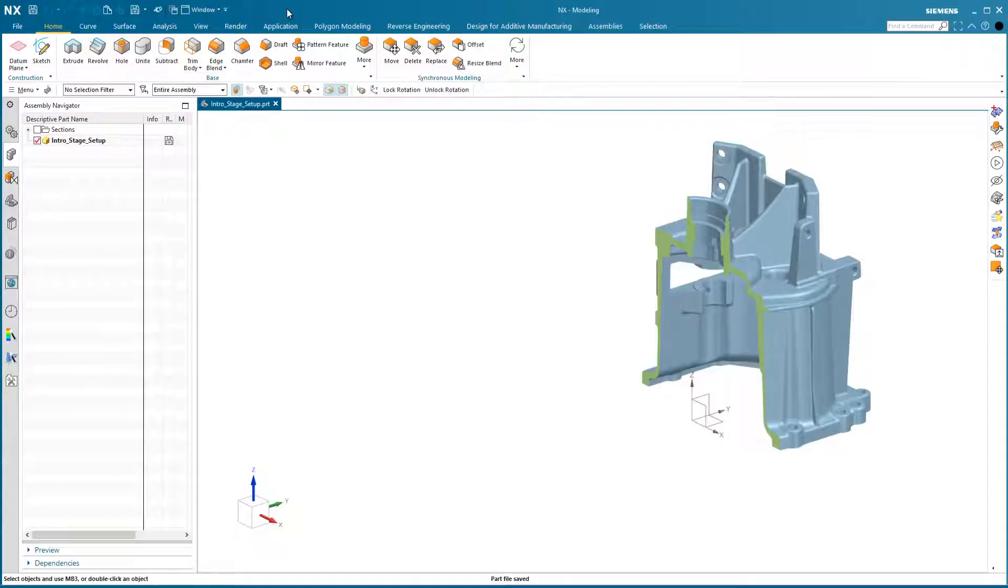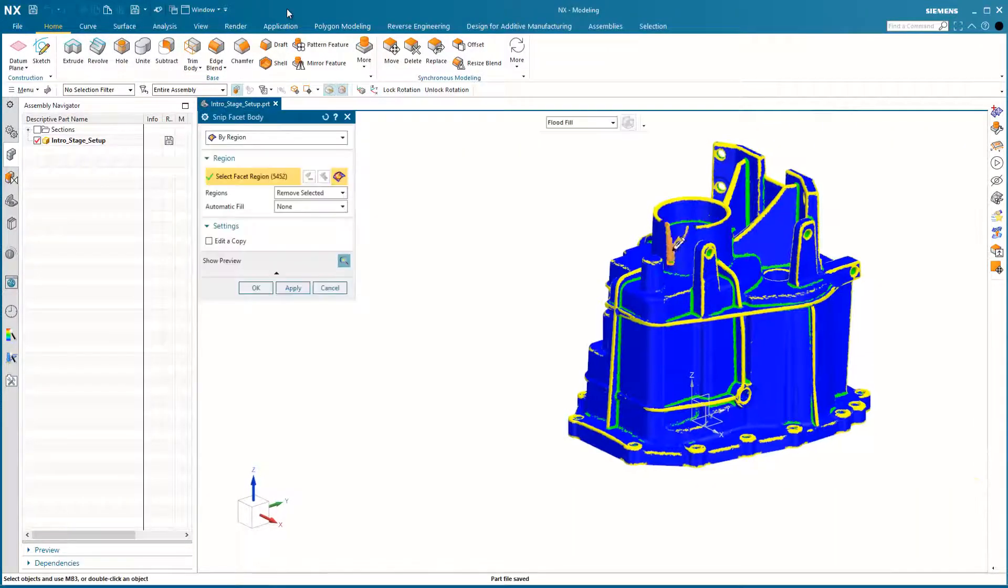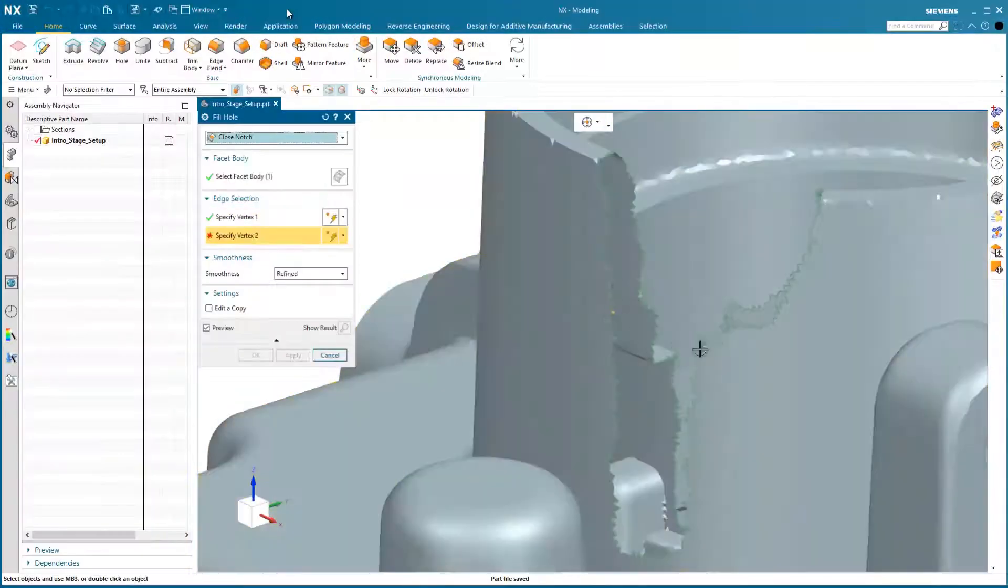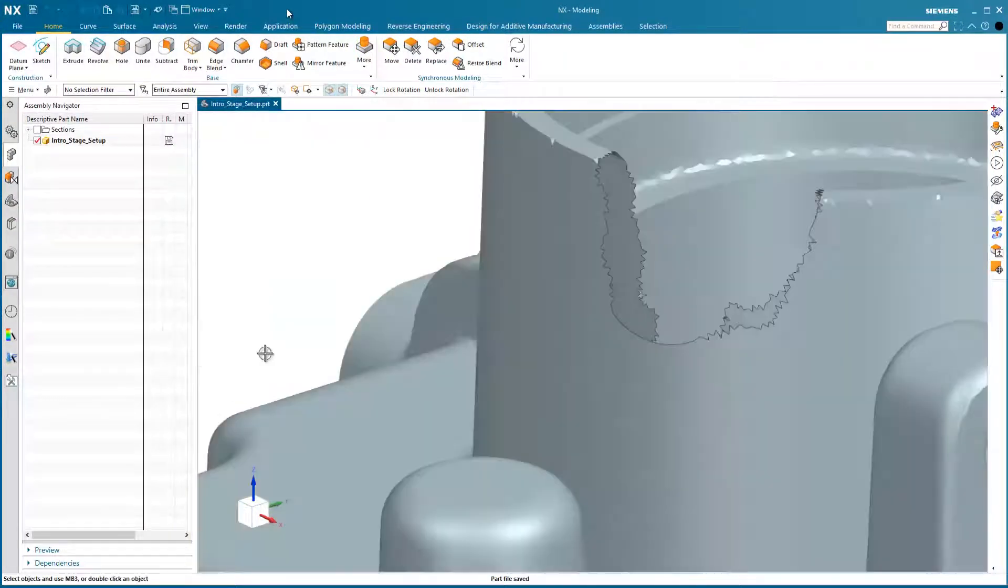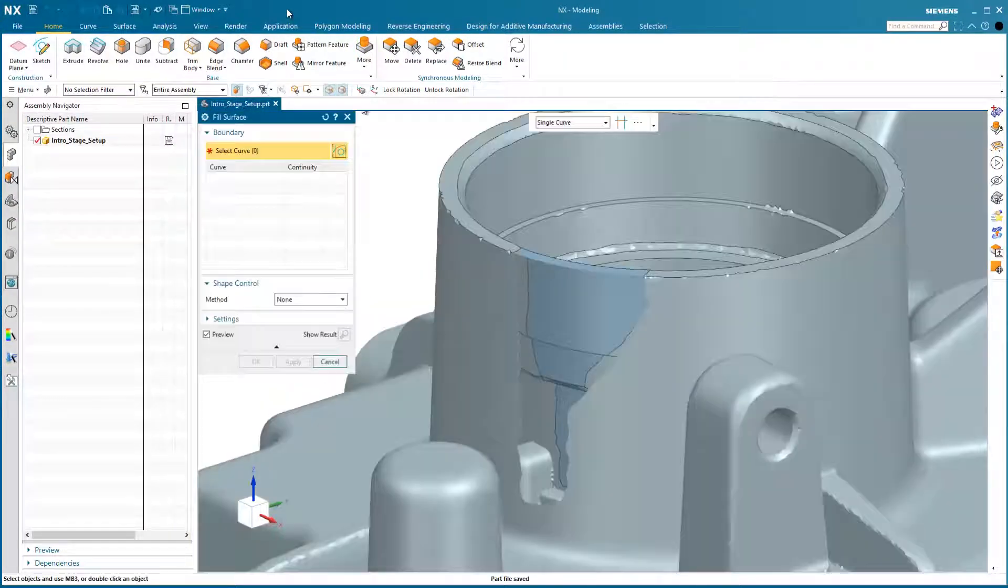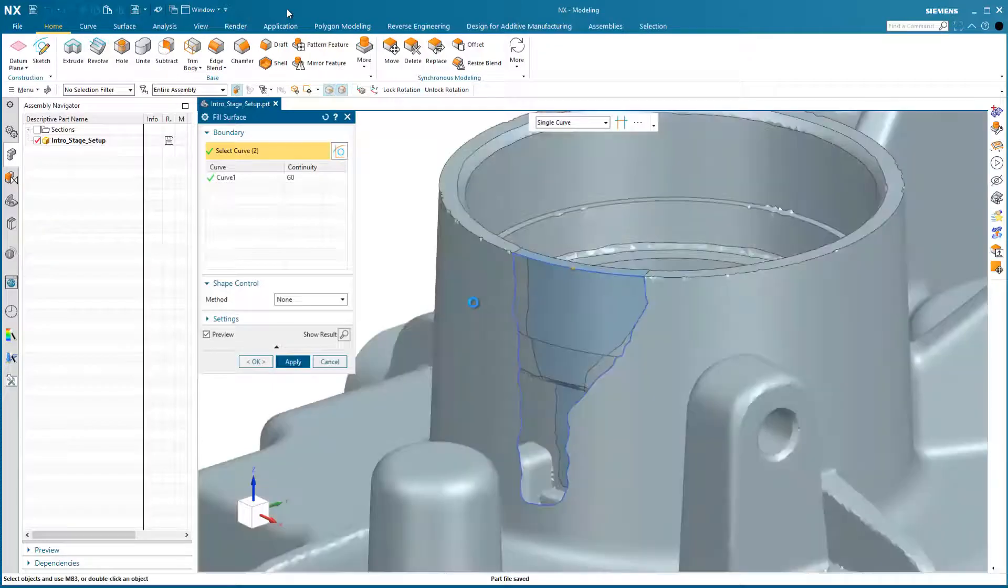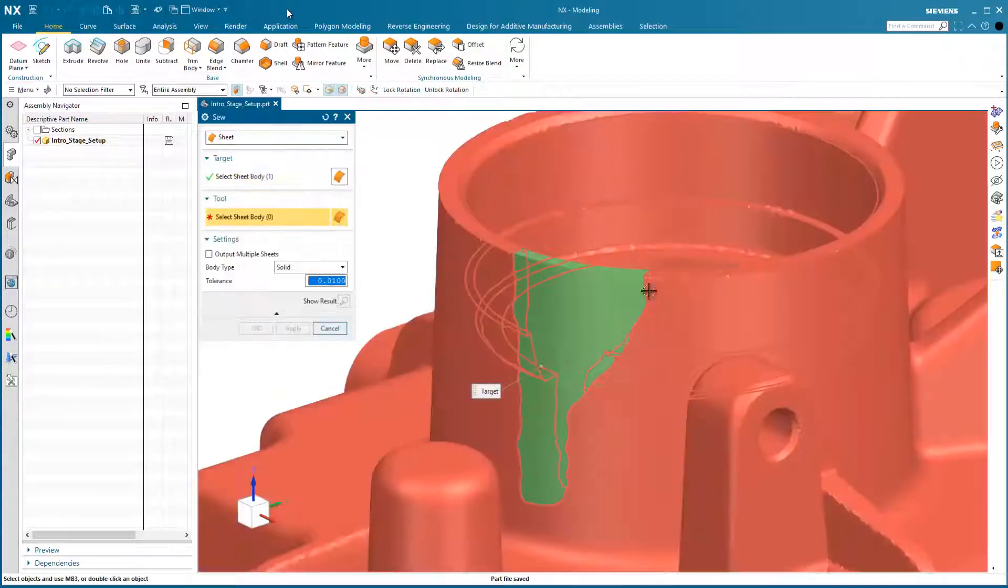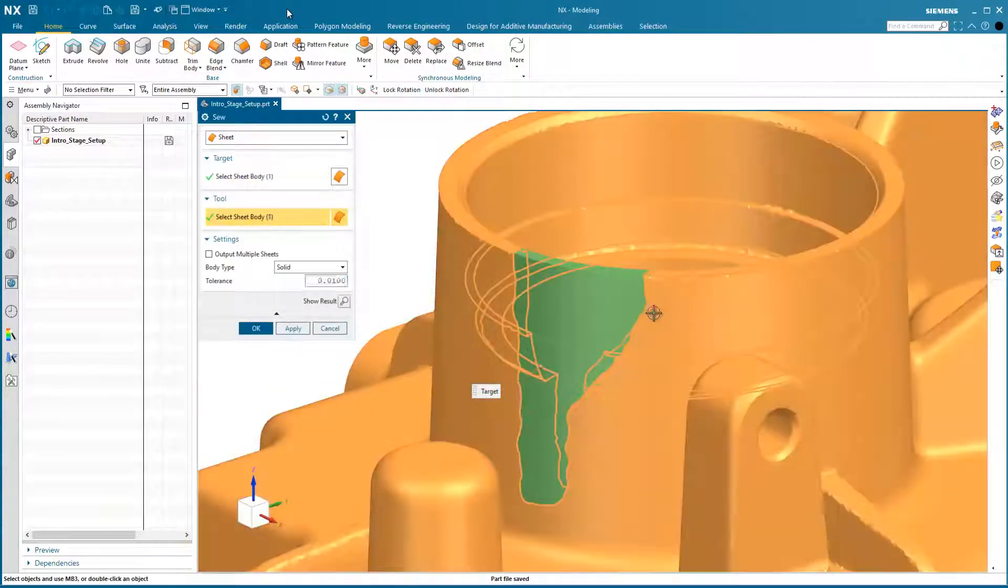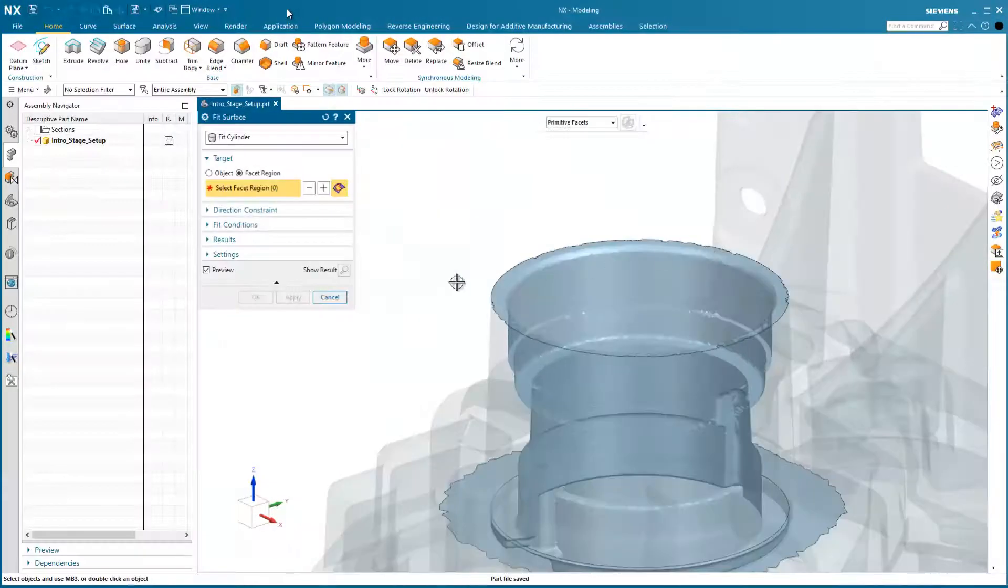We'll create an optimized digital twin as input for downstream repair, further design changes, or simply remanufacturing. We will furthermore show the capability of associatively incorporating Siemens NX standard features directly on scanned data.